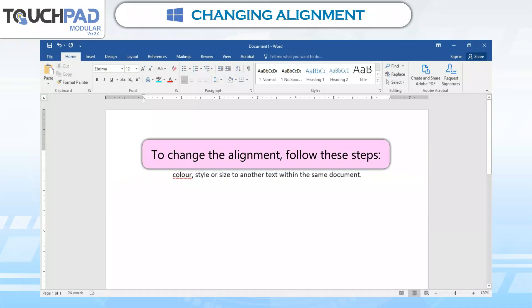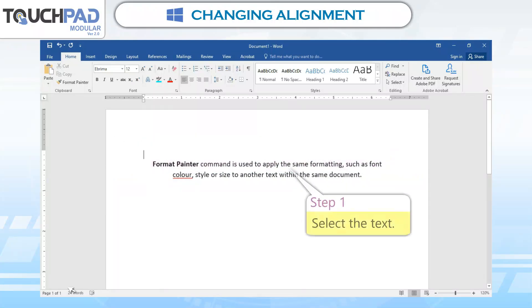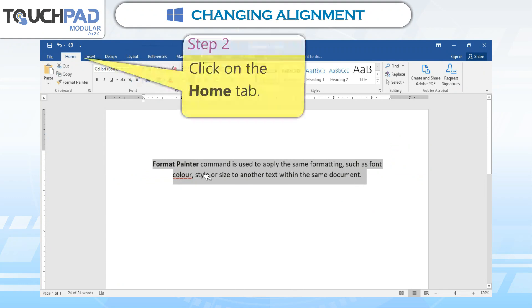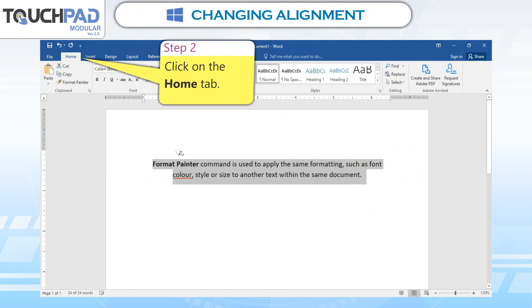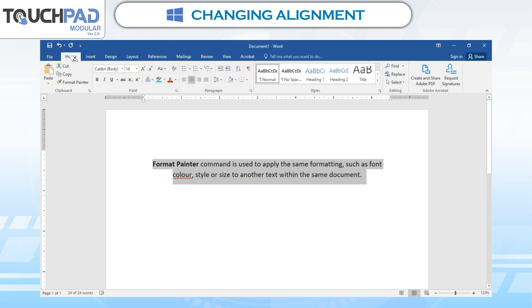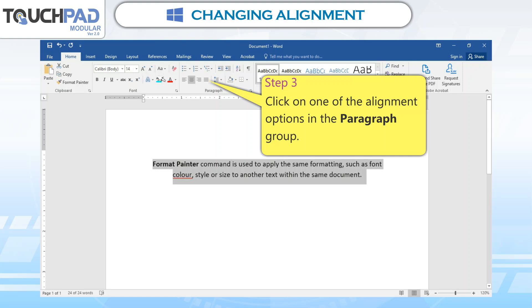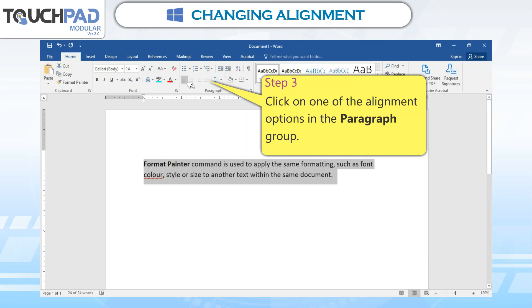To change the alignment, follow these steps. Step 1: Select the text. Step 2: Click on the Home tab. Step 3: Click on one of the alignment options in the Paragraph group.